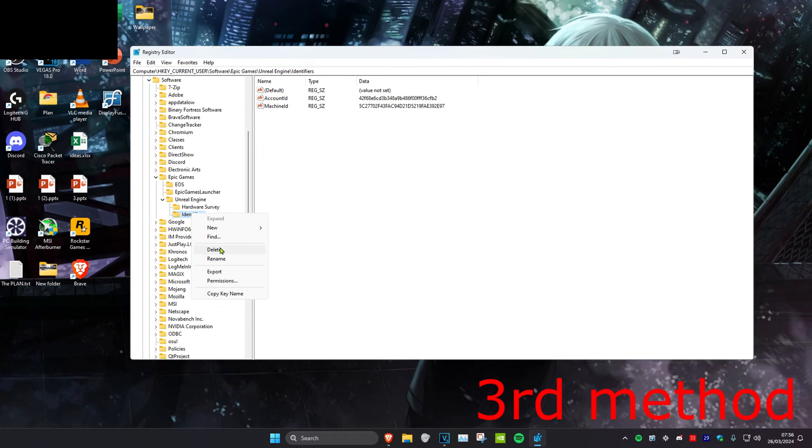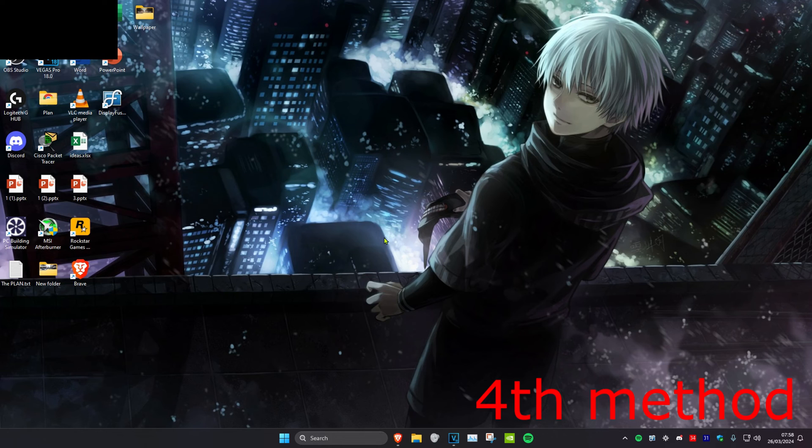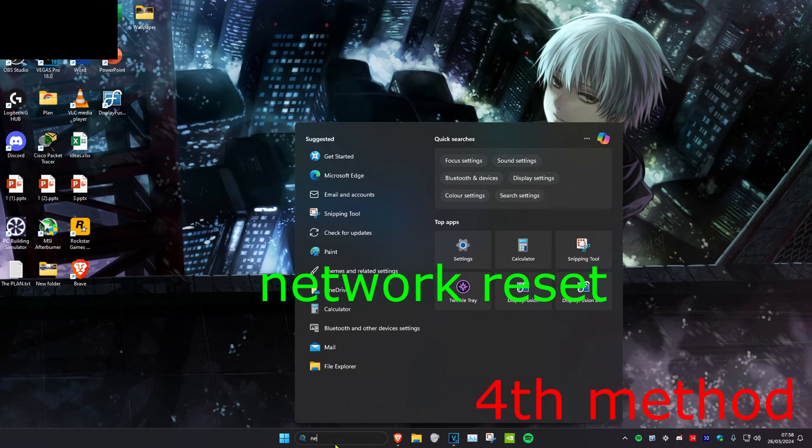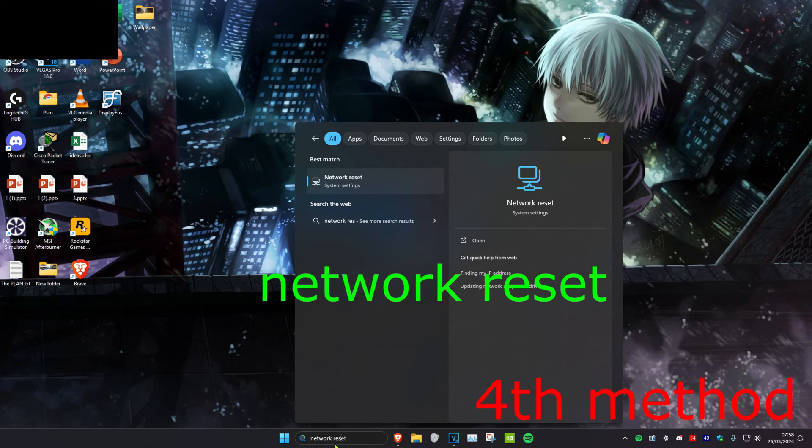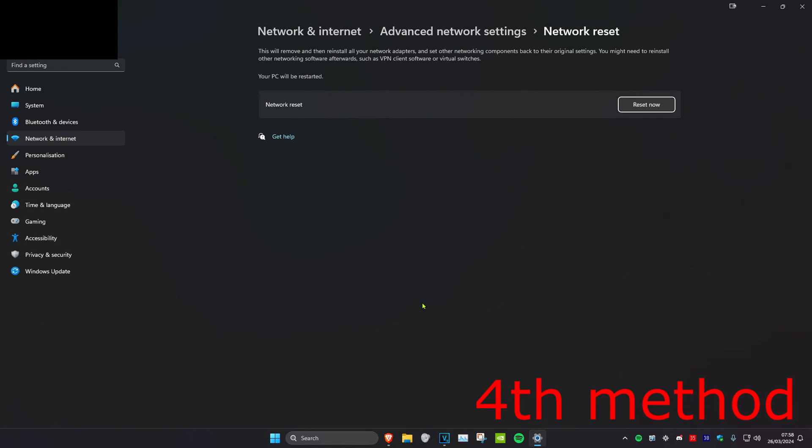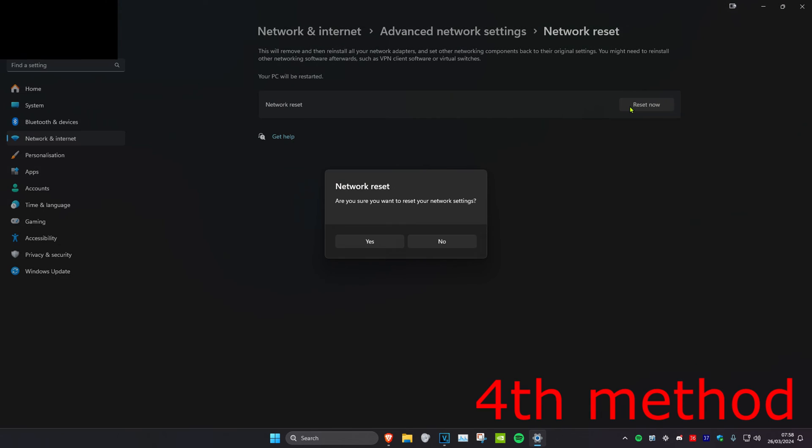For the next method, you want to head over to search and type in network reset. Click on it. Once you're on this, we're going to click on reset now and then click on yes.